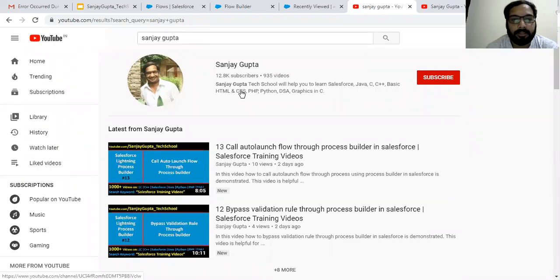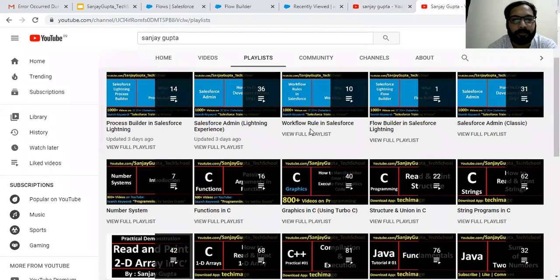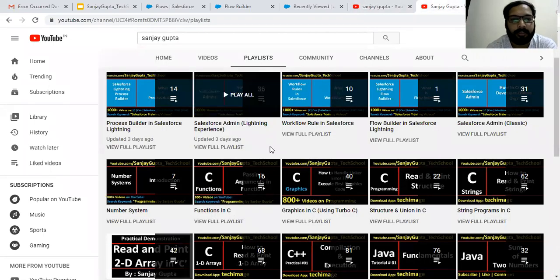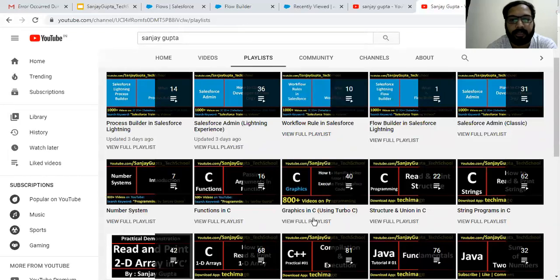If you want to follow Salesforce training videos, you can search my name Sanjay Gupta on YouTube and follow my YouTube channel. Here you can see various playlists are available related to Salesforce and other programming languages, so you can watch them to learn programming.